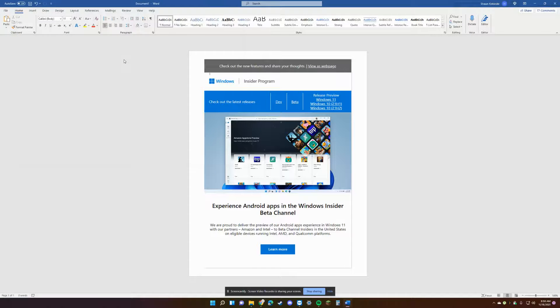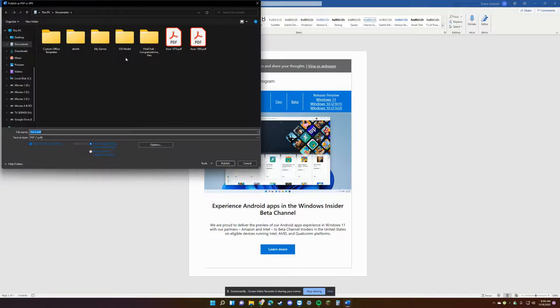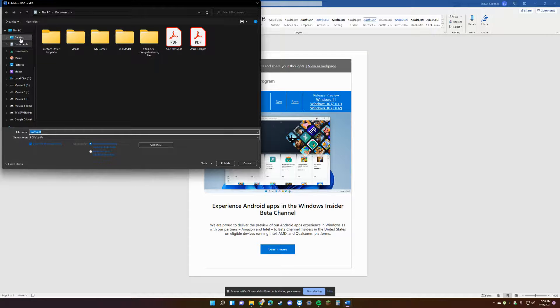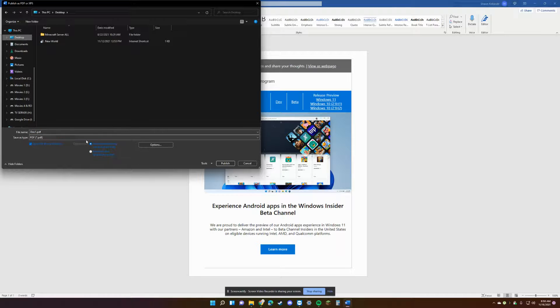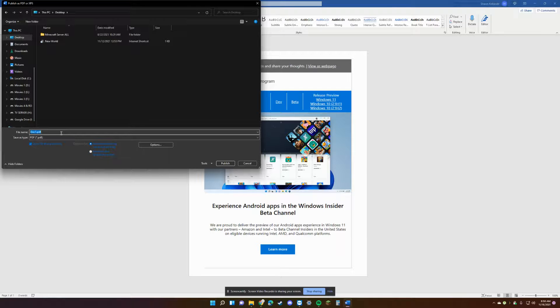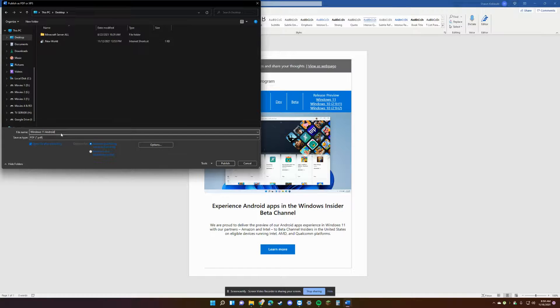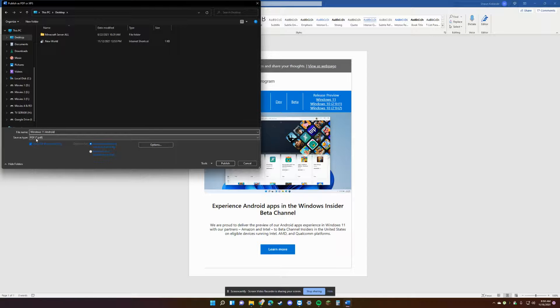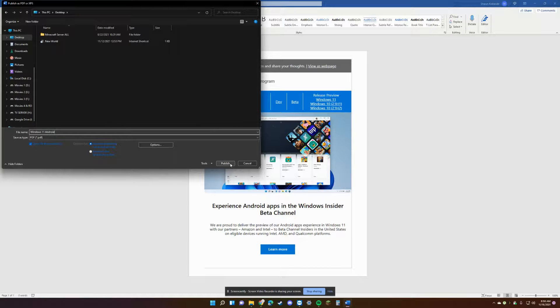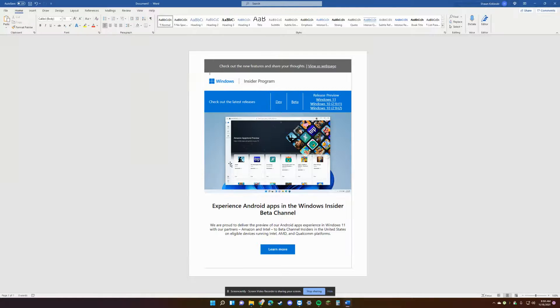We want to create a PDF, so we'll simply click on that. We will select where we want the document to save, and we'll just name this Windows 11 Android.